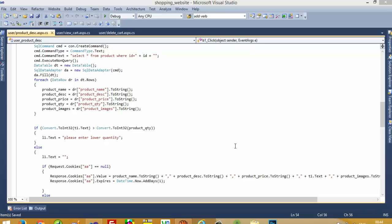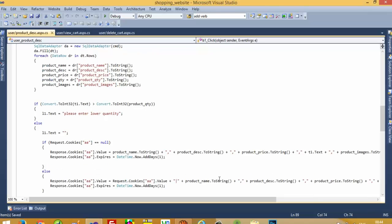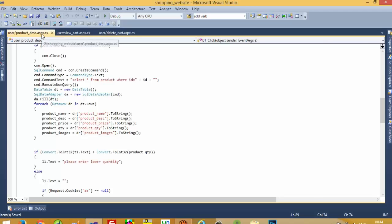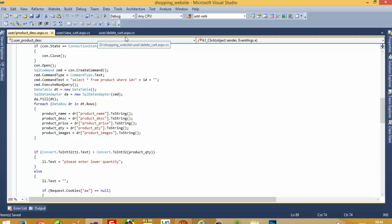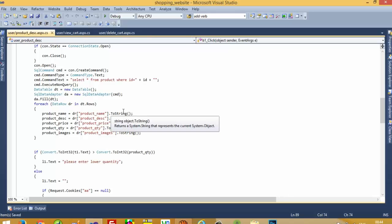In this video, when we delete a record from the view cart page, we need to increase the quantity again in stock. For that, we need to change code in three pages: first is product_desc.aspx.cs, then viewcart.aspx.cs, and then deletecart.aspx.cs. First, I am going to modify the coding in product_desc.aspx.cs.